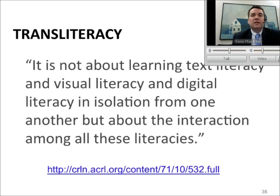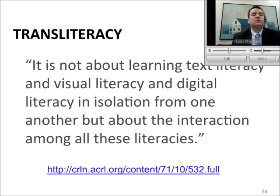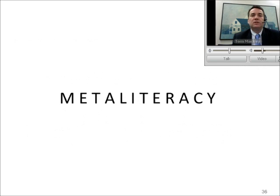That's transliteracy. Another key point is that it's not just learning one technology, and it's not just the technology but the literacy itself. When you have so many literacies out there, it's not about learning just one in isolation — it's about recognition that it's really integrated. I think that's incredibly important for today's information environment.